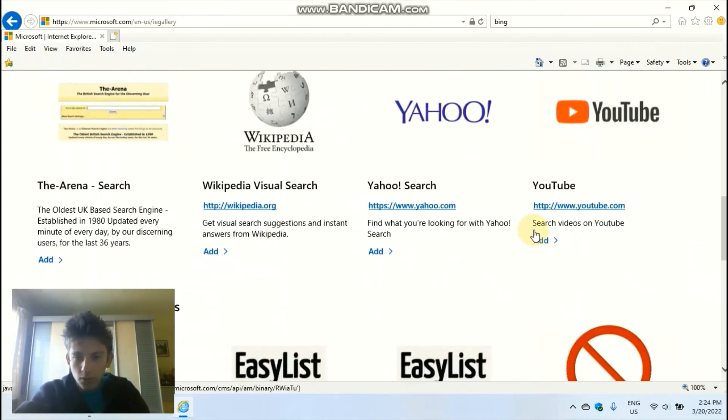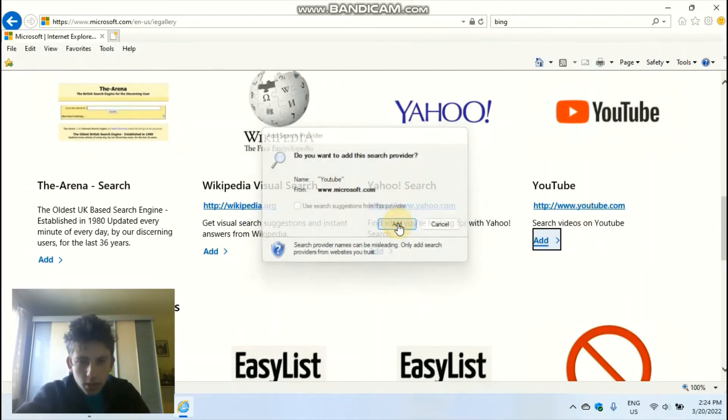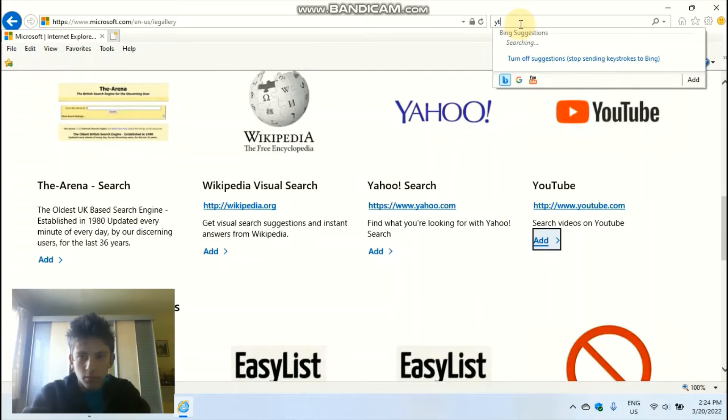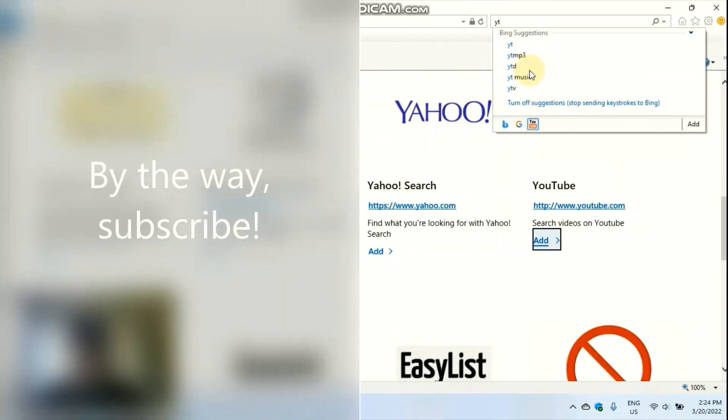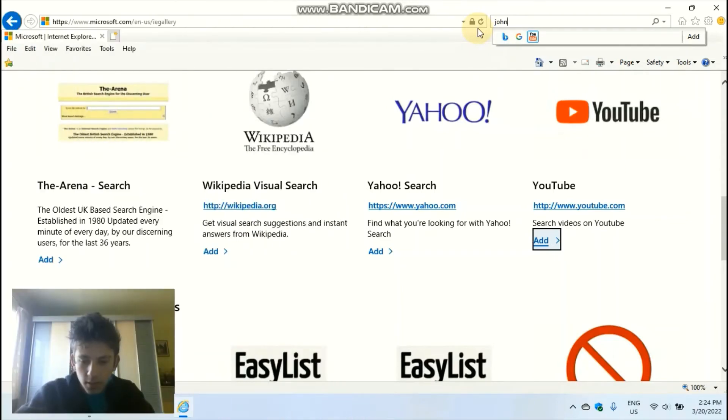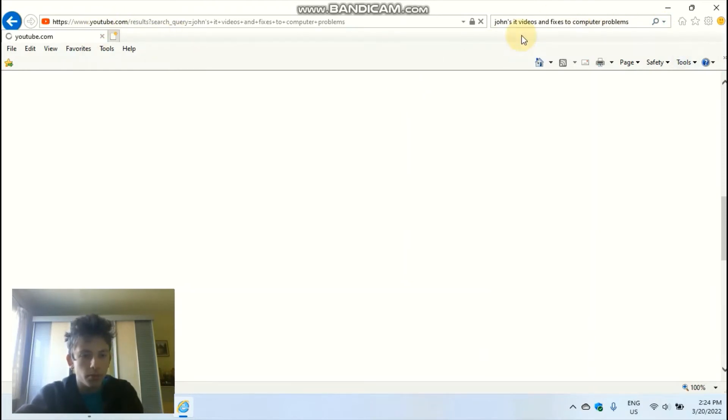Does the YouTube extension work? So YouTube, let's transfer it from my channel. Let's see. So it still works with the YouTube extension.